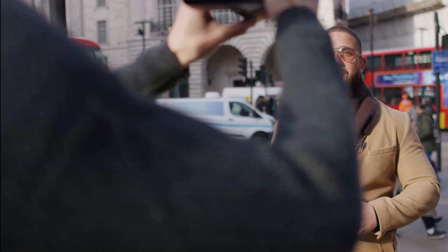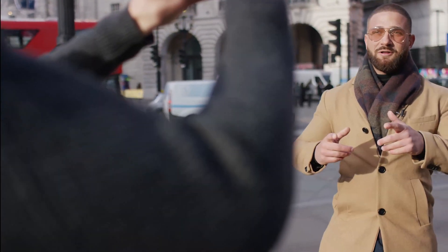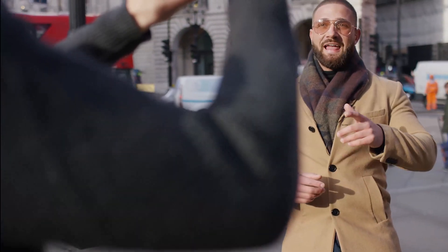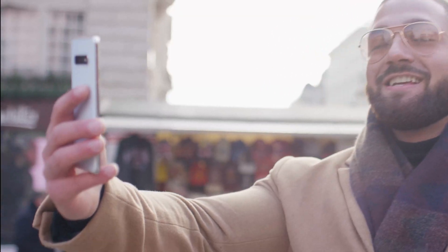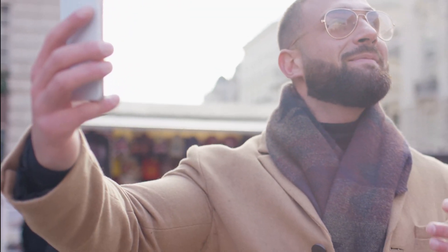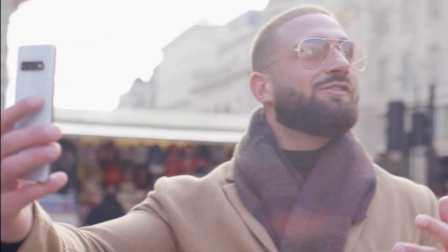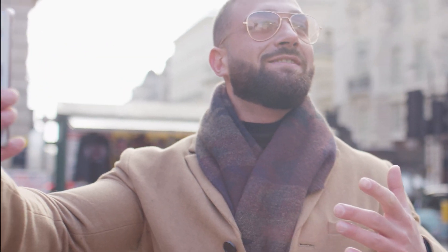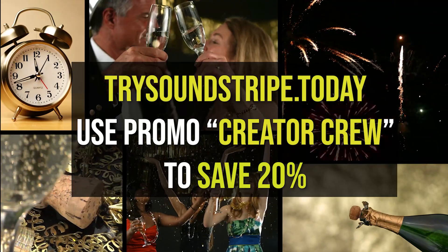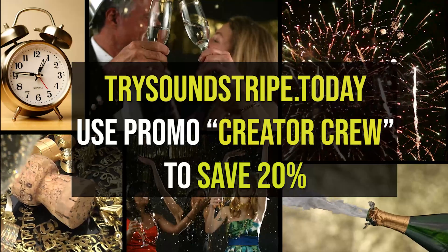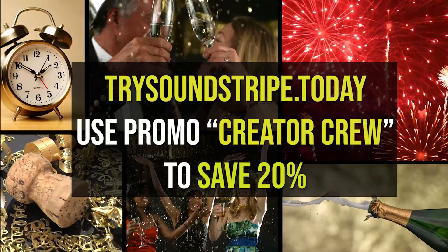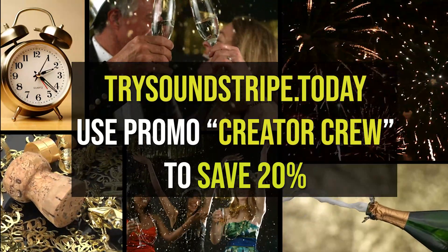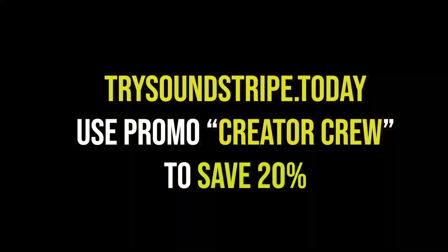And with the introduction of video, Soundstripe now offers music, sound effects, and videos on one convenient platform. And with their curated video playlists, you're now able to find exactly what you're looking for in far less time. And for a limited time, you can use the promo code CREATORCREW to save 20% off your subscription. Now is the time to go pro with Soundstripe.